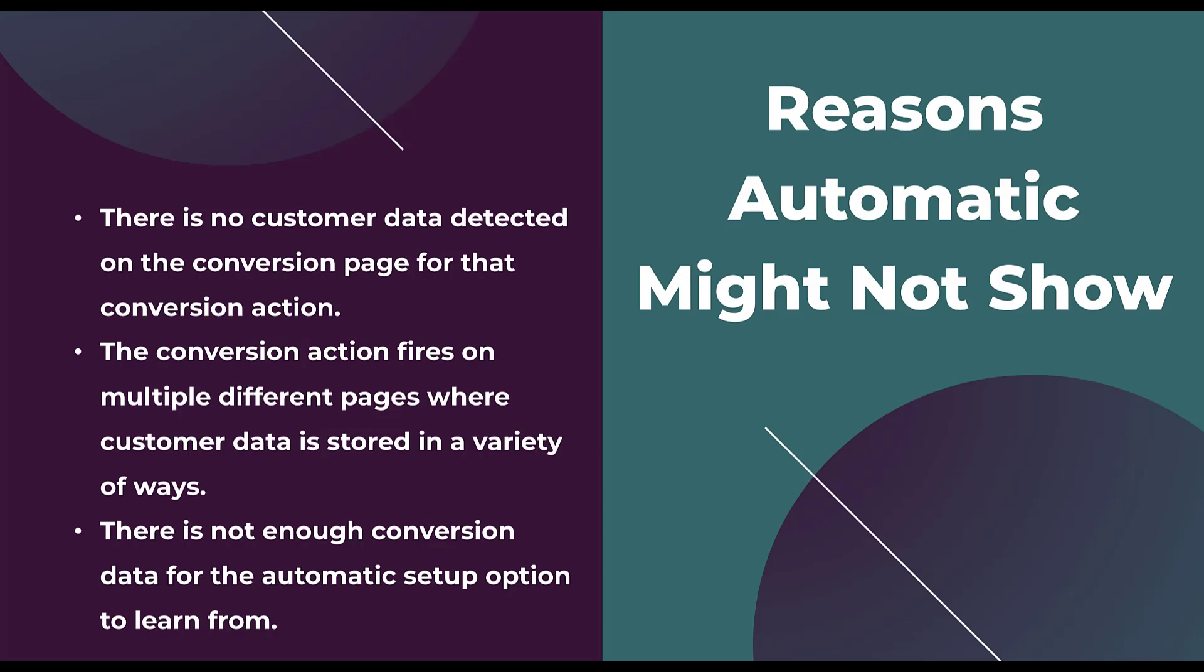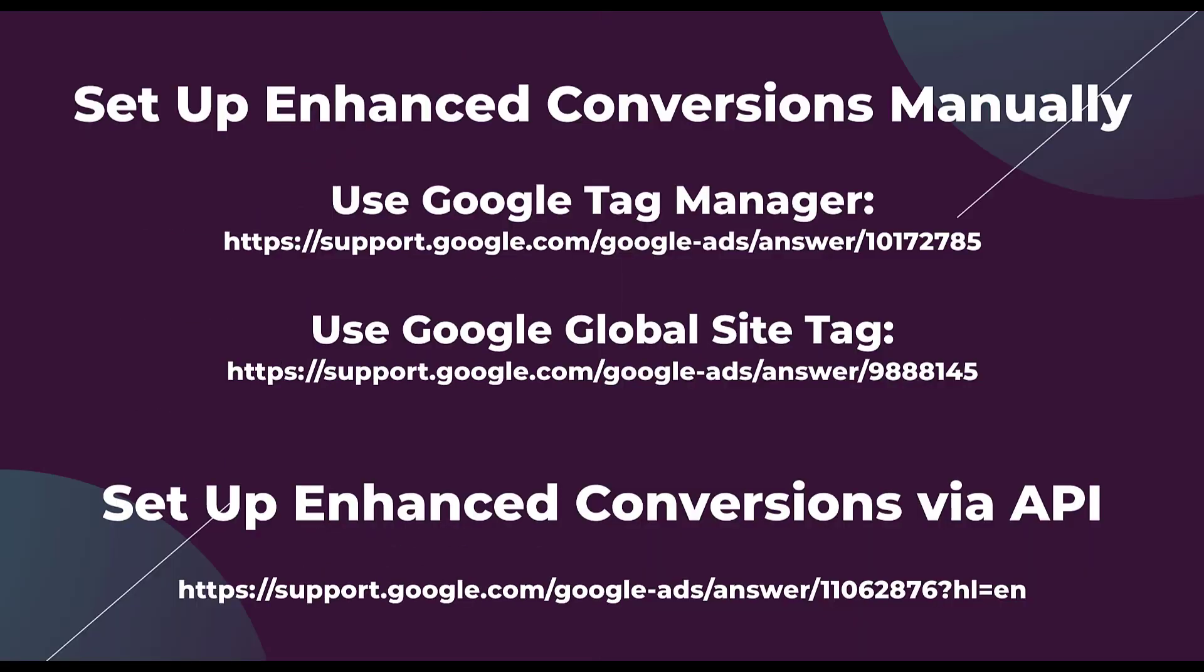The last option is there's simply not enough conversion data for the automatic setup option to learn from. Google, just like any other machine, has to have a decent amount of information to be able to make decisions and infer information. And if you don't have enough volume on the individual conversion action you're trying to set up, there just simply isn't enough for Google to go on.